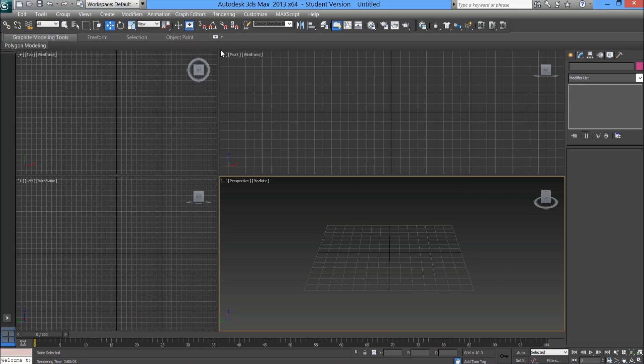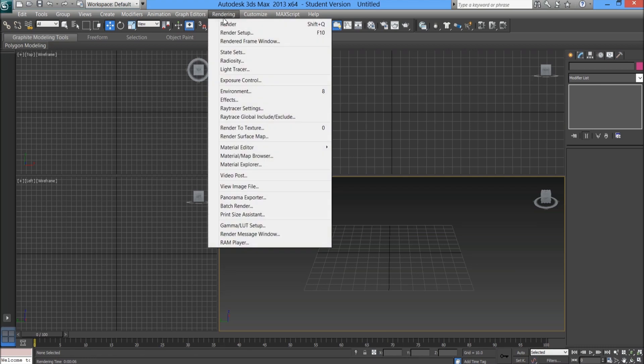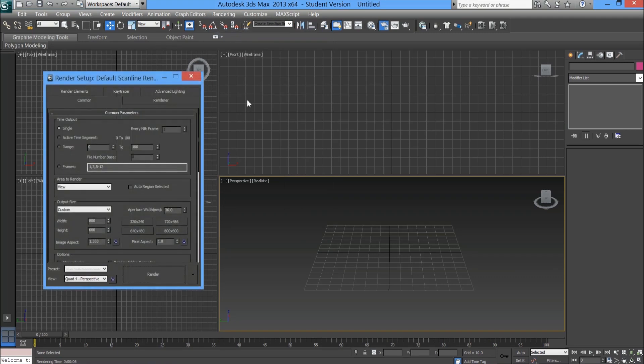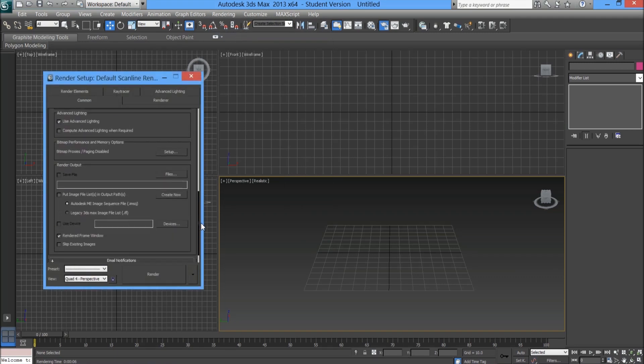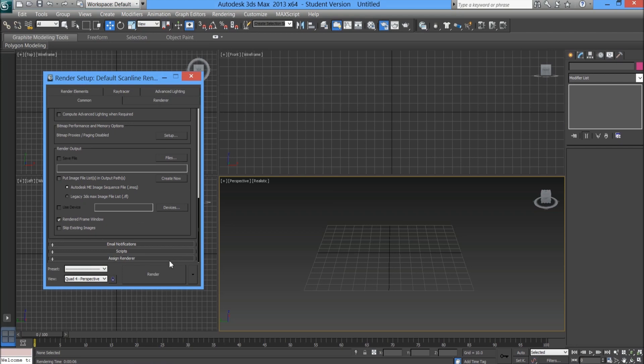The first thing you need to do is go into your rendering tab at the top of your user interface, go to render setup. In the common tab, scroll down to assign renderer right at the bottom.